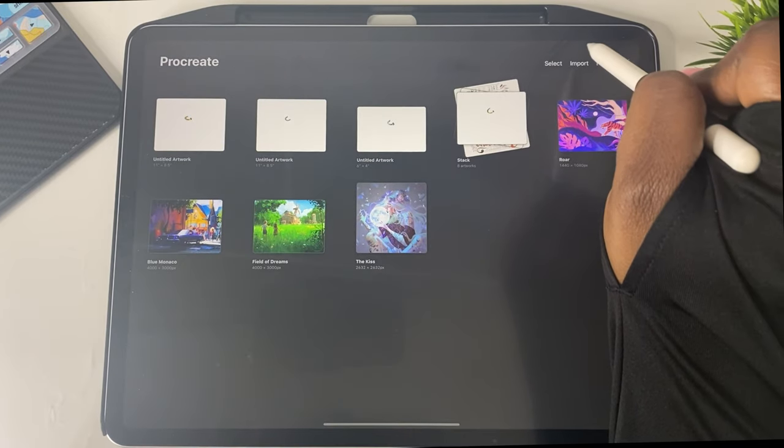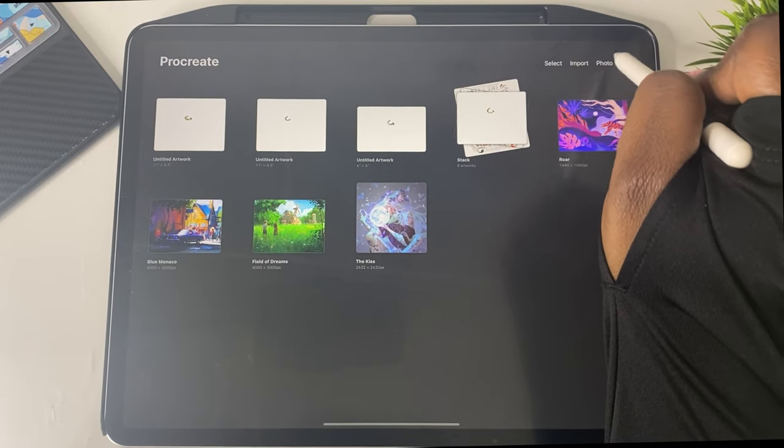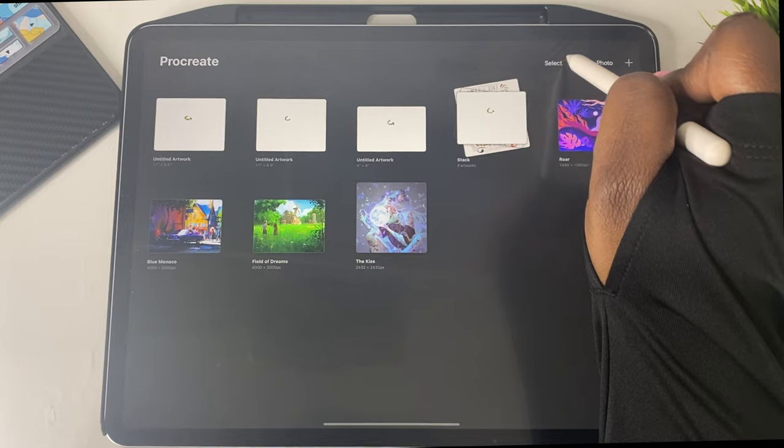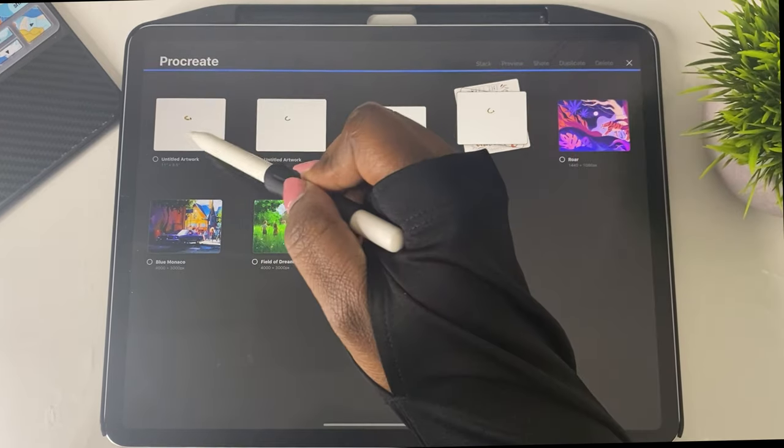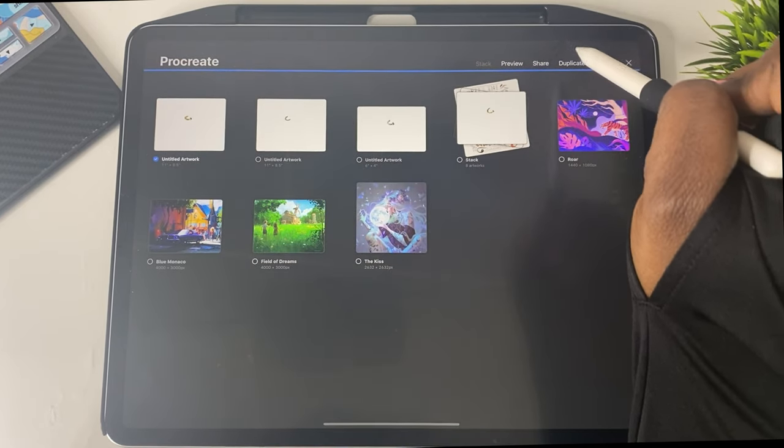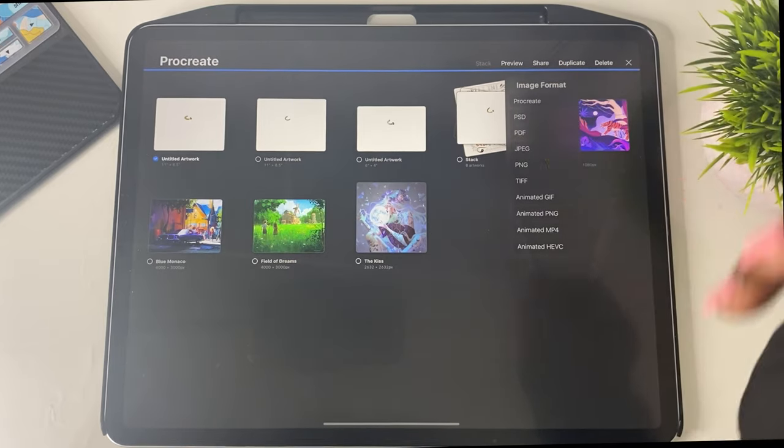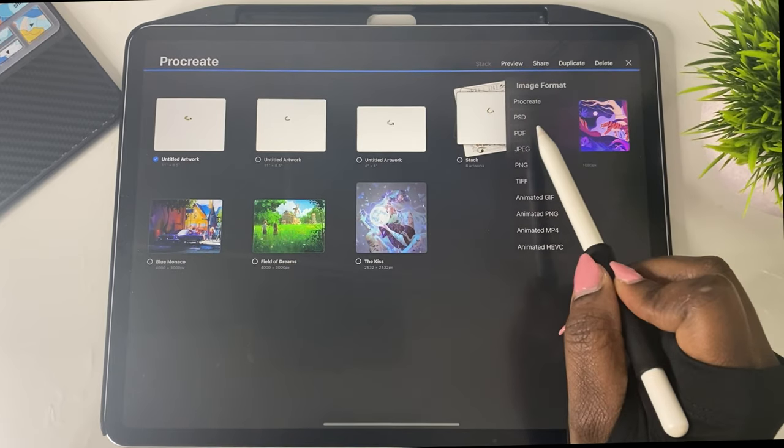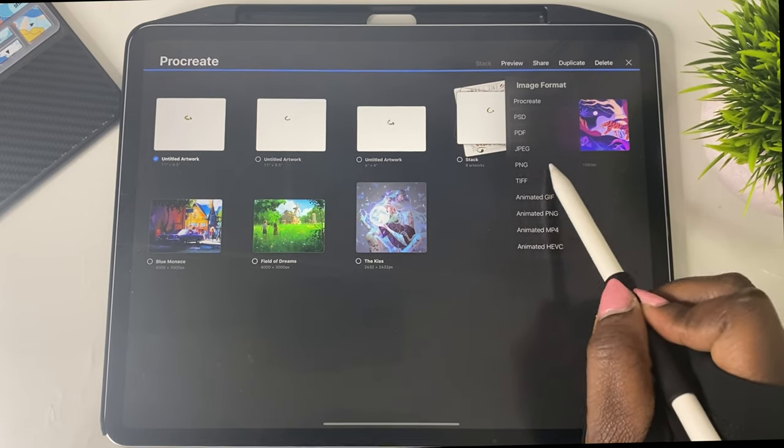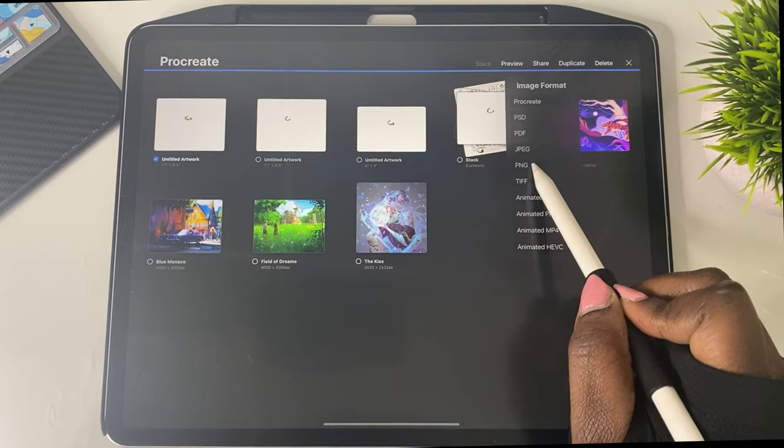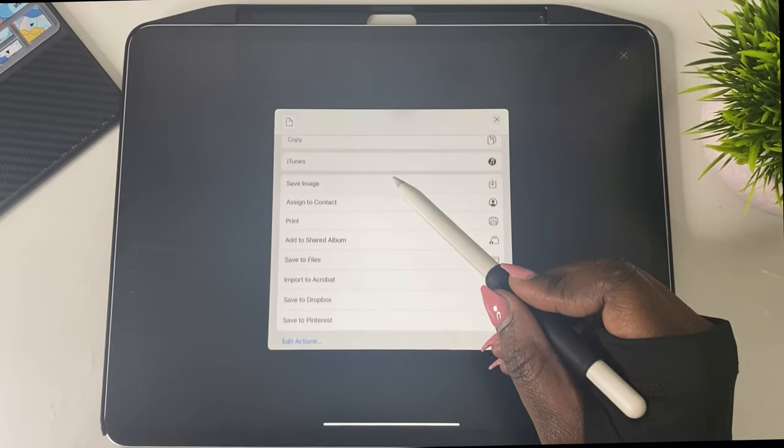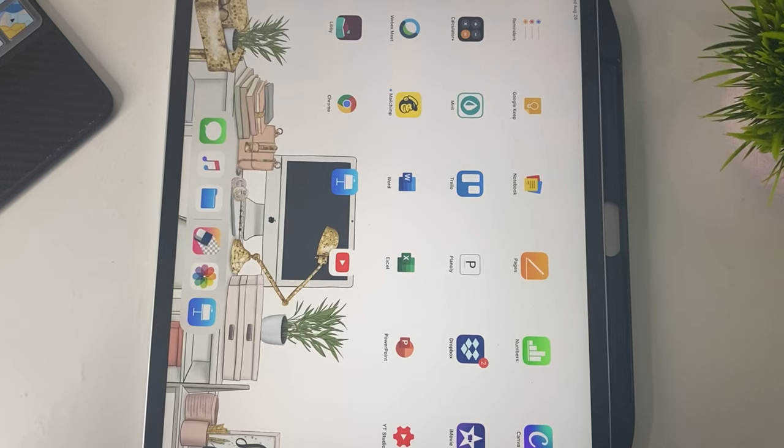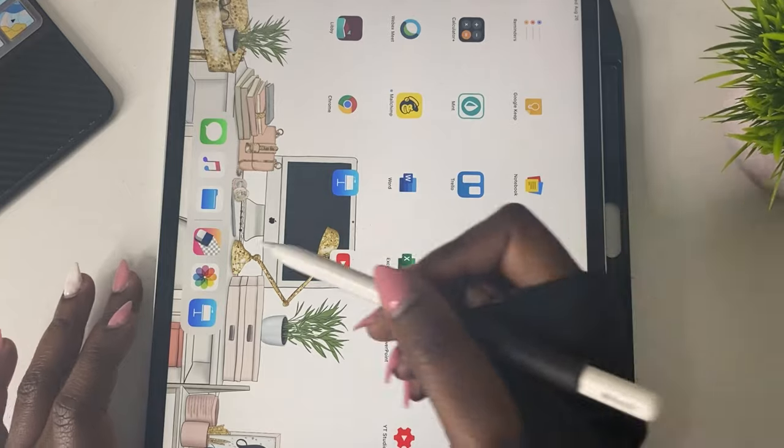So now we're going to go back to our gallery. And we are going to basically select the last project that we worked on, which is the ring. And we're going to save it as a PNG. So we're going to export it now.